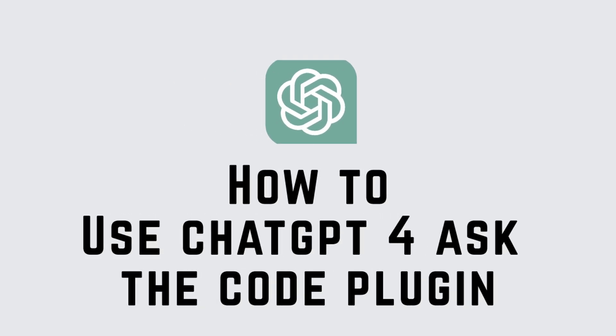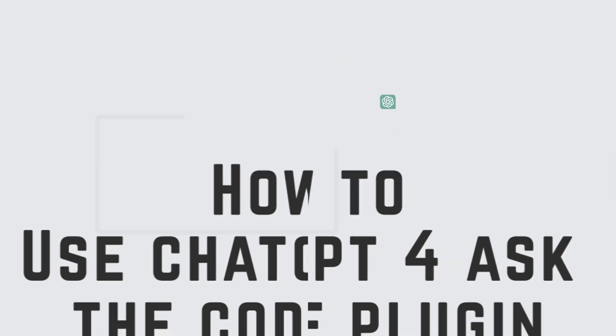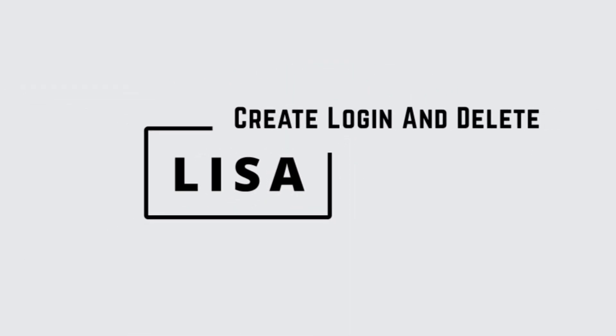How to use ChatGPT for Ask the Code plugin. Hello everyone, this is Lisa from Create Login and Delete. Now, let's get started.